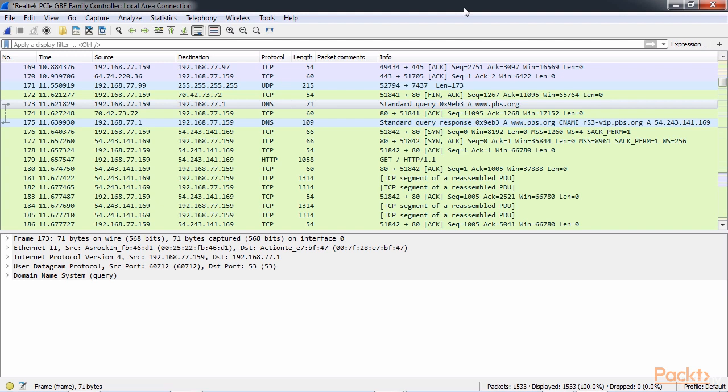And it saw that pbs.org didn't exist in the cache. So it said, okay, I need to go send that out to my DNS server to get a hopeful response of where this resource is located.